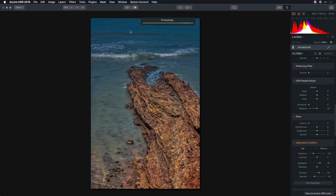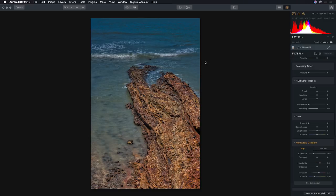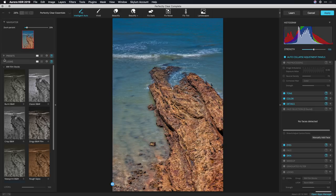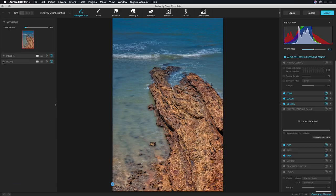This means that you can use Perfectly Clear as a plugin right inside of Aurora, much like you would use it as a plugin in Photoshop. The image is handed off and opens up into Perfectly Clear. Now on the left you'll find a series of presets and a series of looks. These are also organized by category.